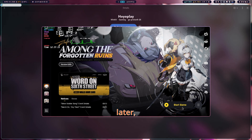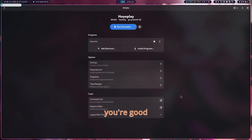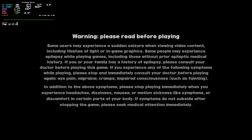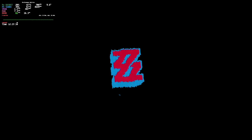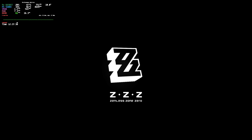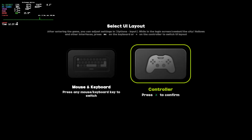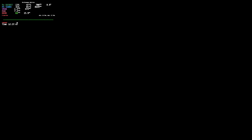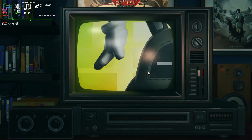After what felt like decades, the game finally downloaded. Now press Play and you're good to go. Let's see where the game is — I think everything went great.